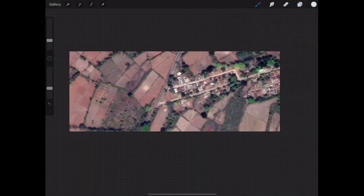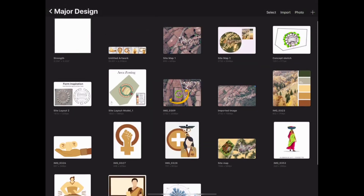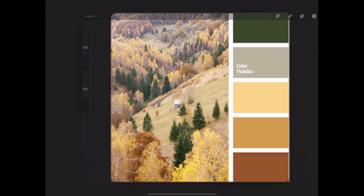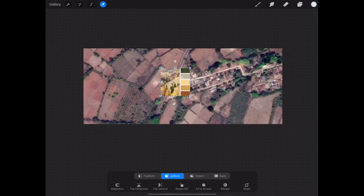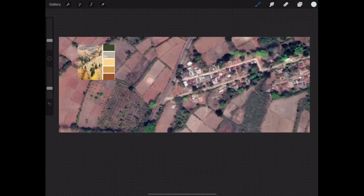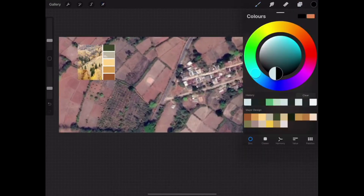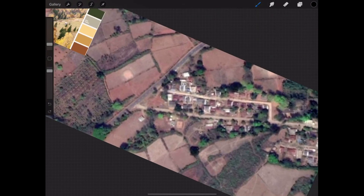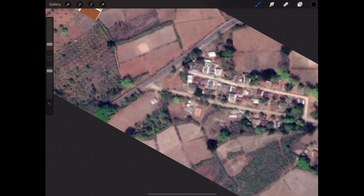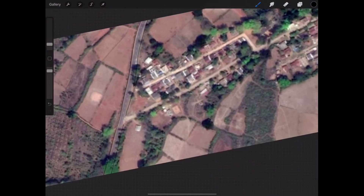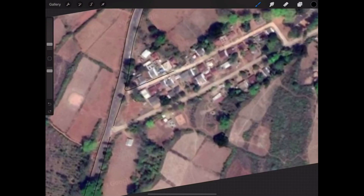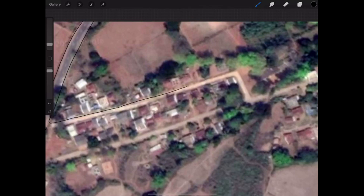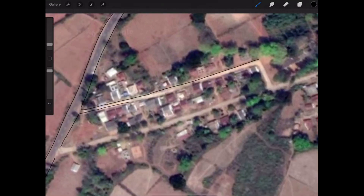Hello guys, welcome to DIY Craftopedia. This is Sanathan and this video is about converting a Google Earth map into a stylish color palette themed map for your architectural presentation sheets. This map is a screenshot from Google Earth and I'm going to do this using the Procreate app on my iPad Pro 12.9 inches with the second generation Apple Pencil. This map happens to be one of the site maps from my second year bachelor of architecture design.